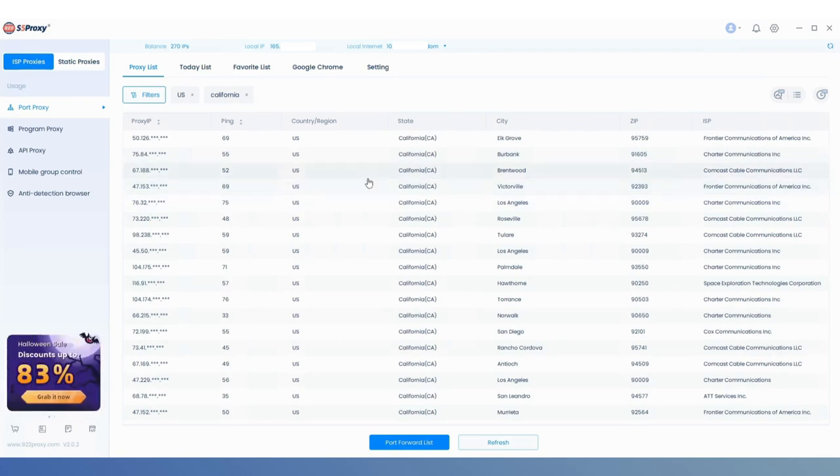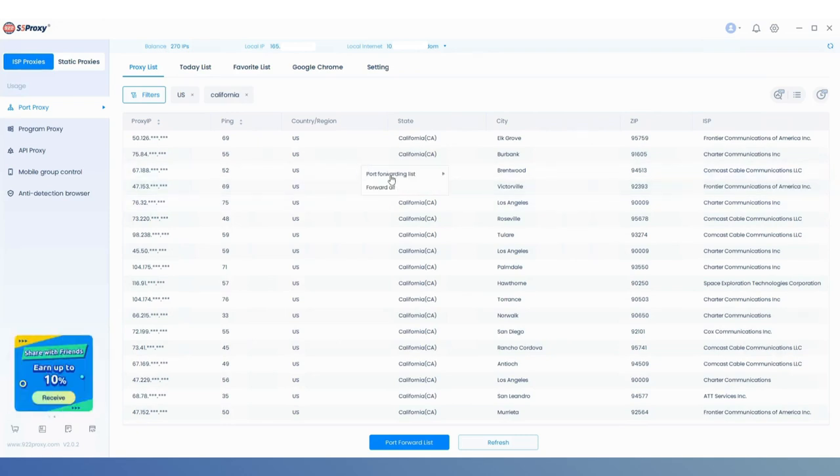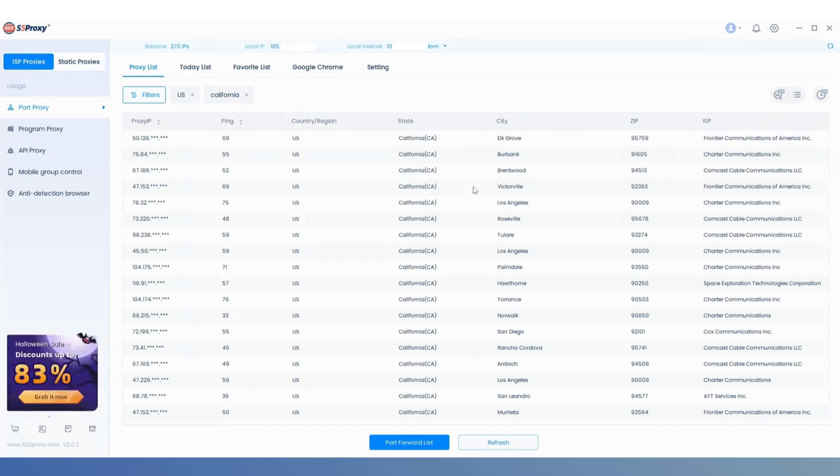After filtering, choose the desired IP from the proxy list, right-click on it, and forward it to an available port.